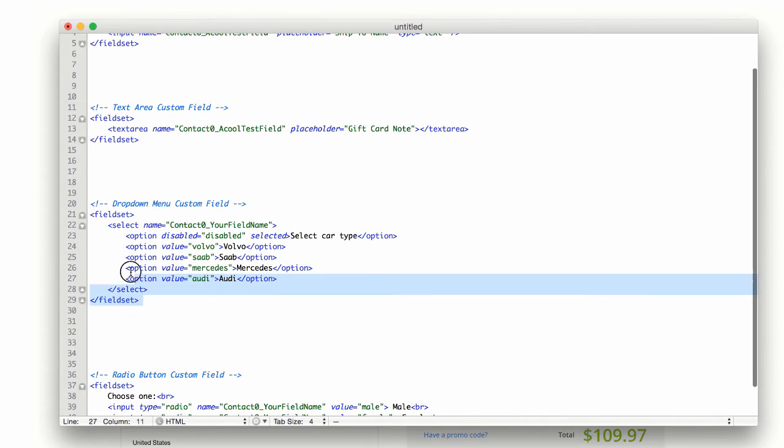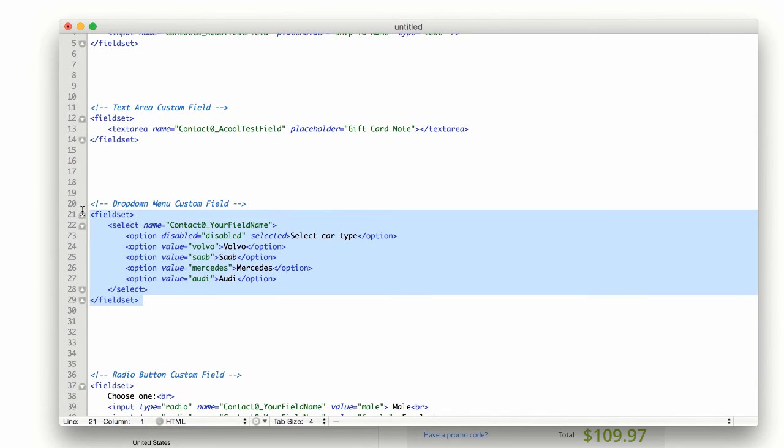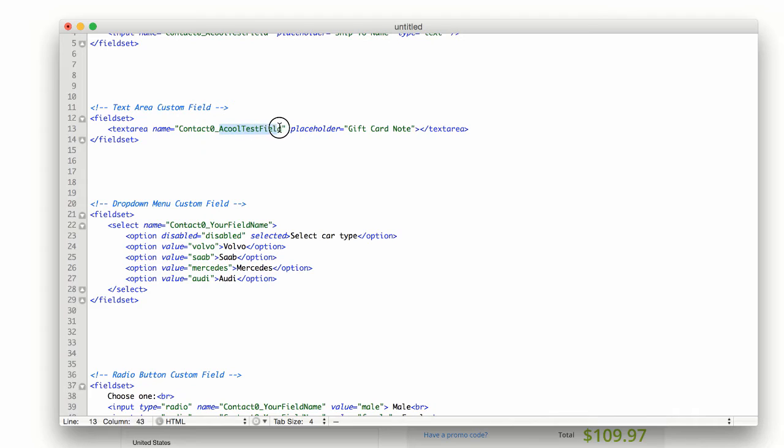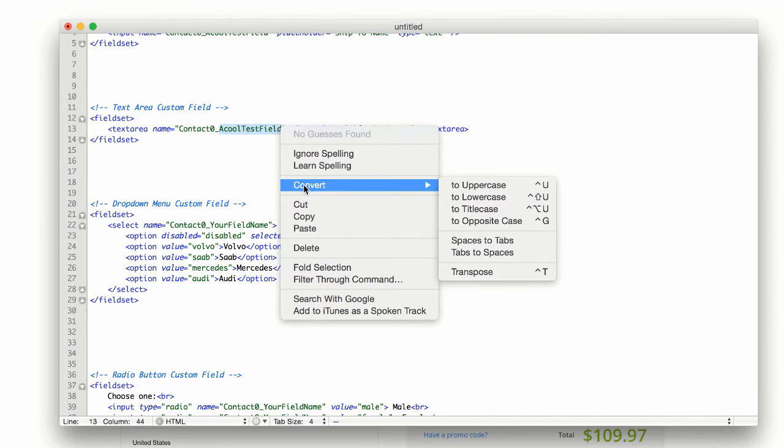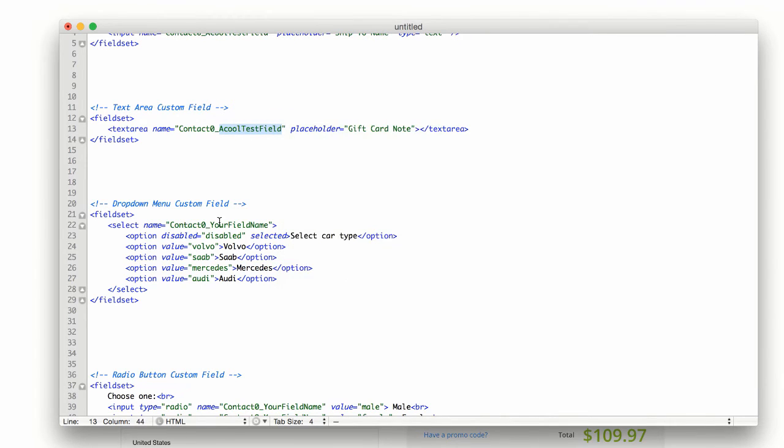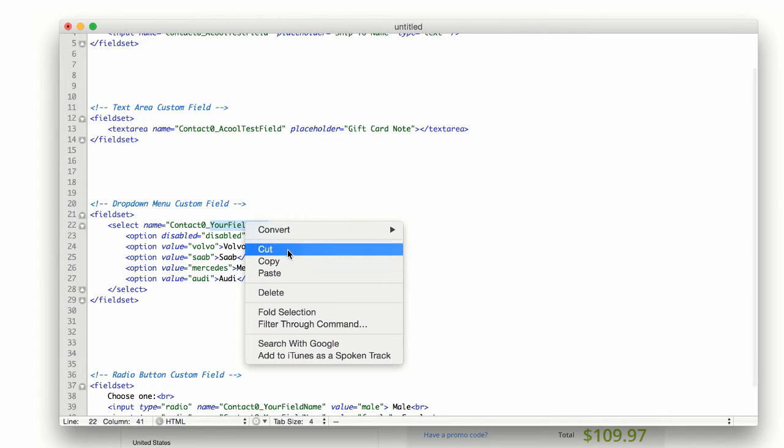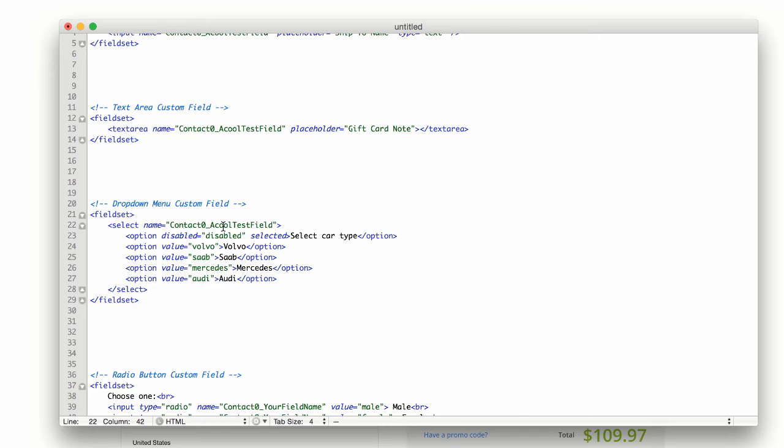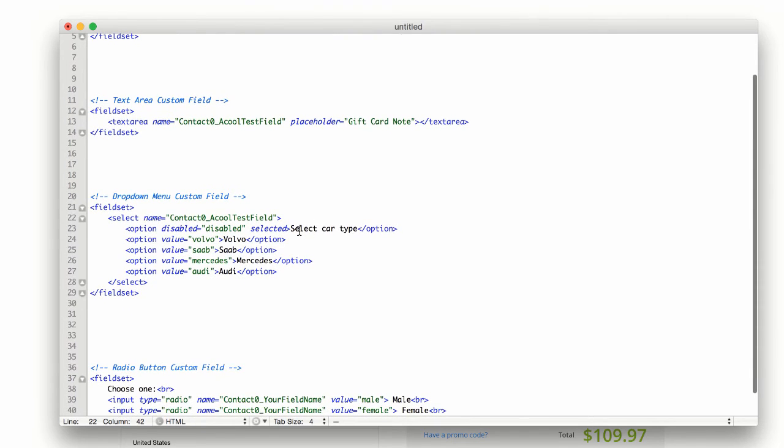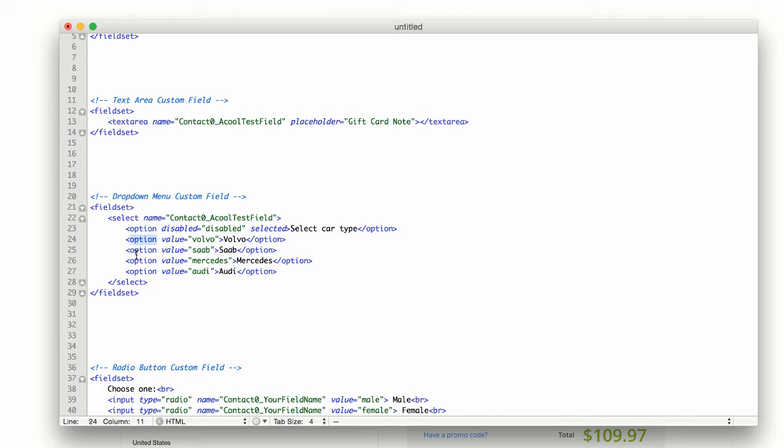Or if you want a dropdown menu, this one is a little bit more advanced. All we do is copy the database name. I'll paste it right in at the same spot where we see the contact zero underscore. And we have the first option.